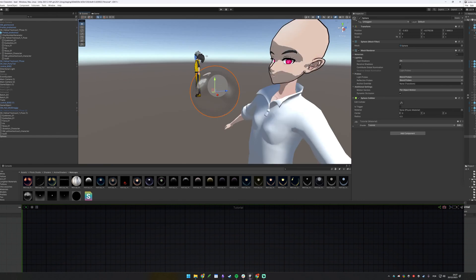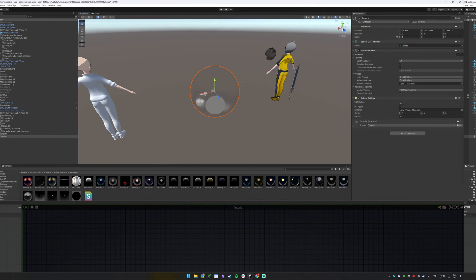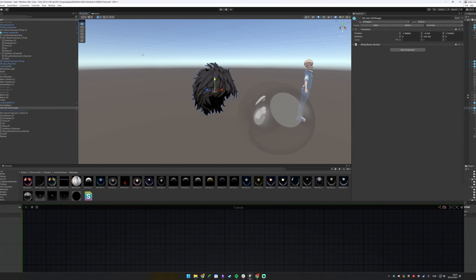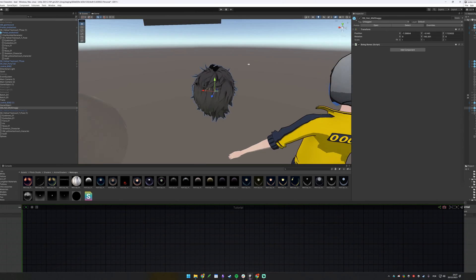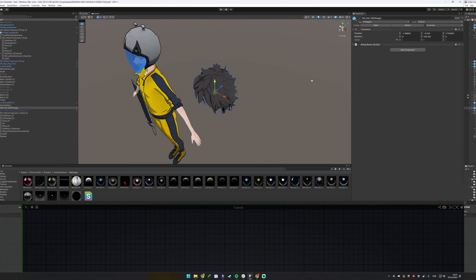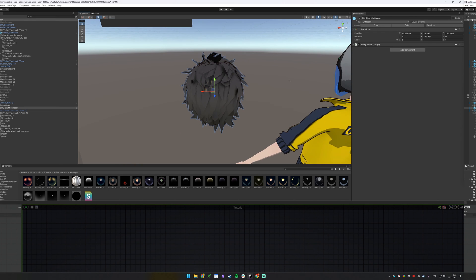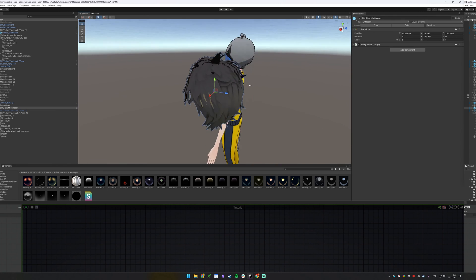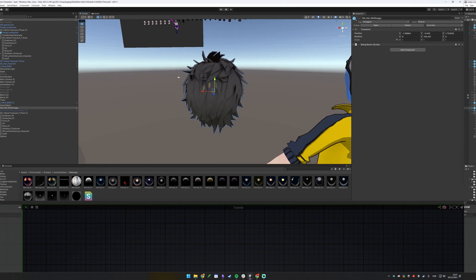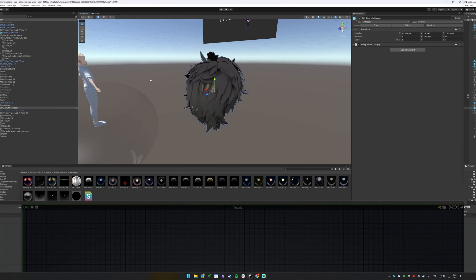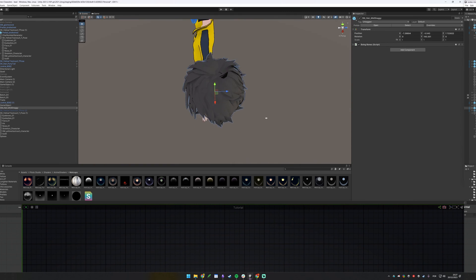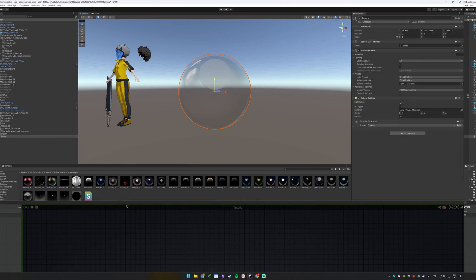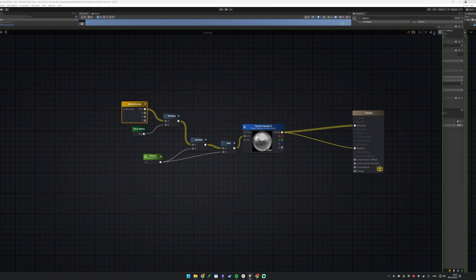As I move around, the matcap reacts to my camera position. It's important to note that this is directly related to normal direction. Matcaps work best with flattened normals — for example, the hair strands have flat normals which cause reflections to appear as little specular dots that look neat. This sphere is perhaps not the best example, but it's the one we'll use.